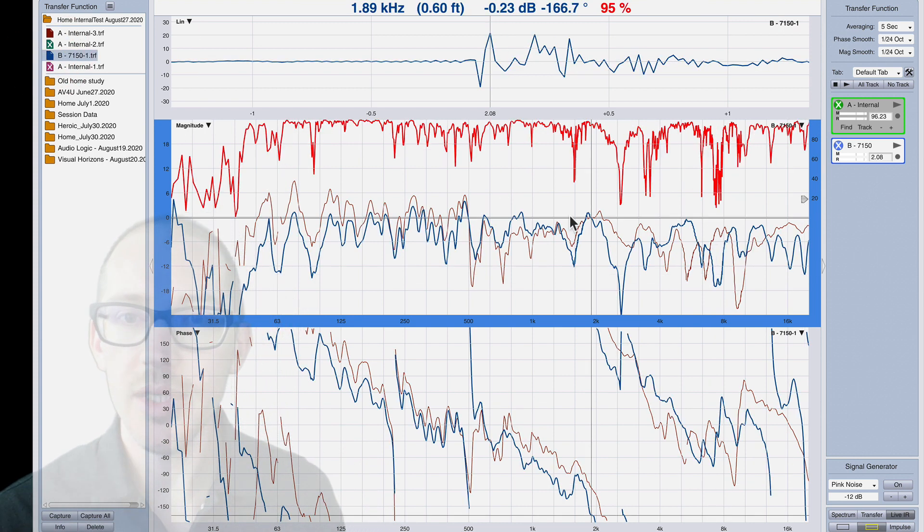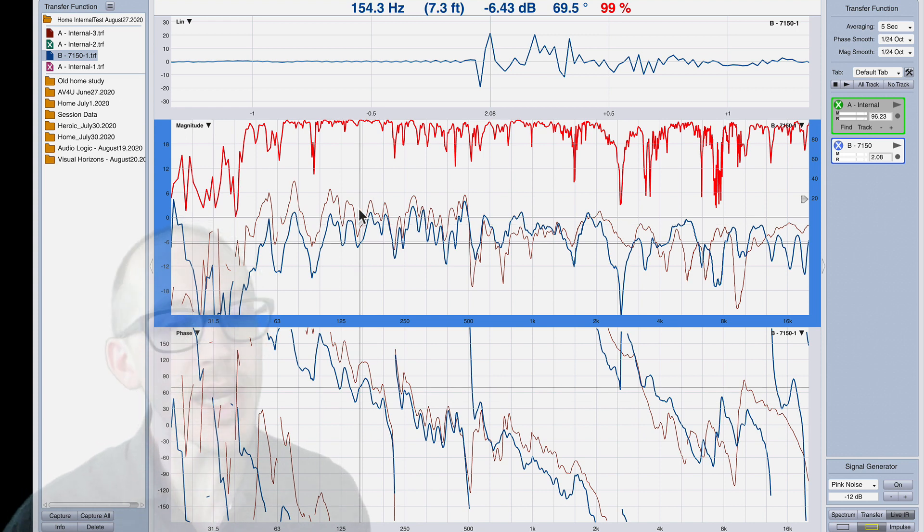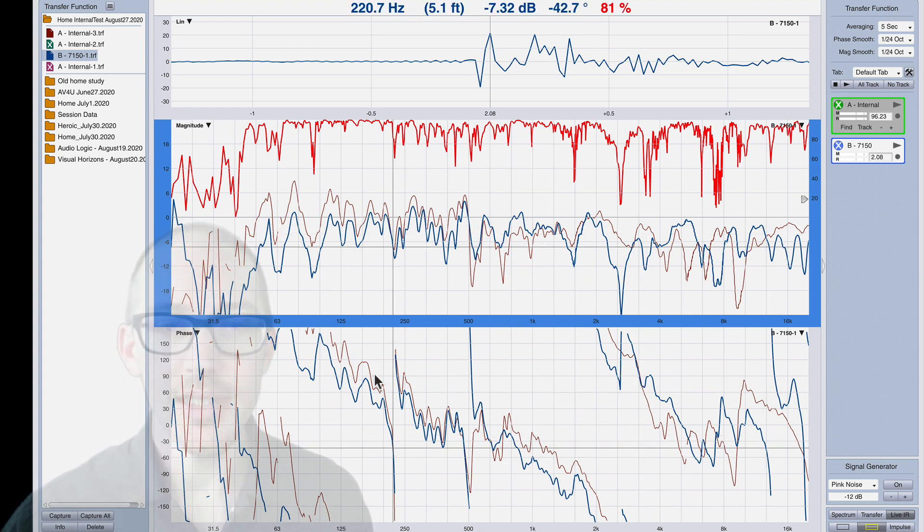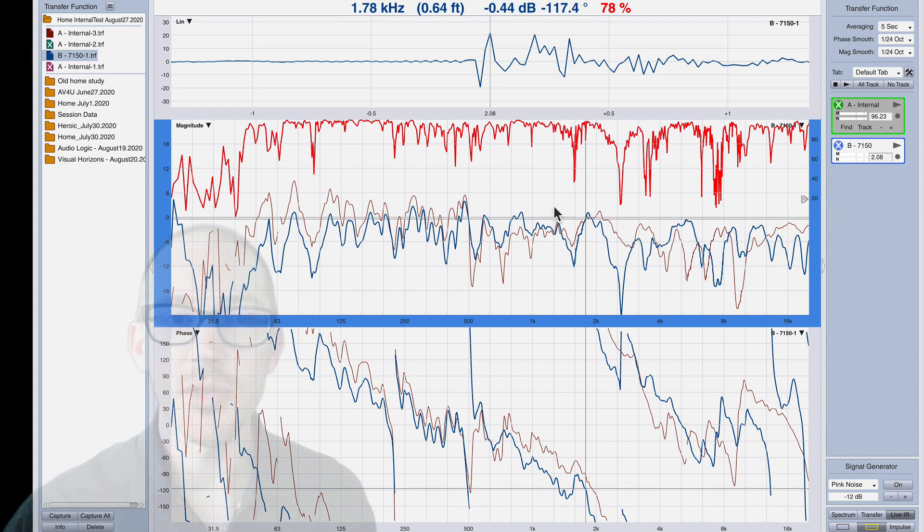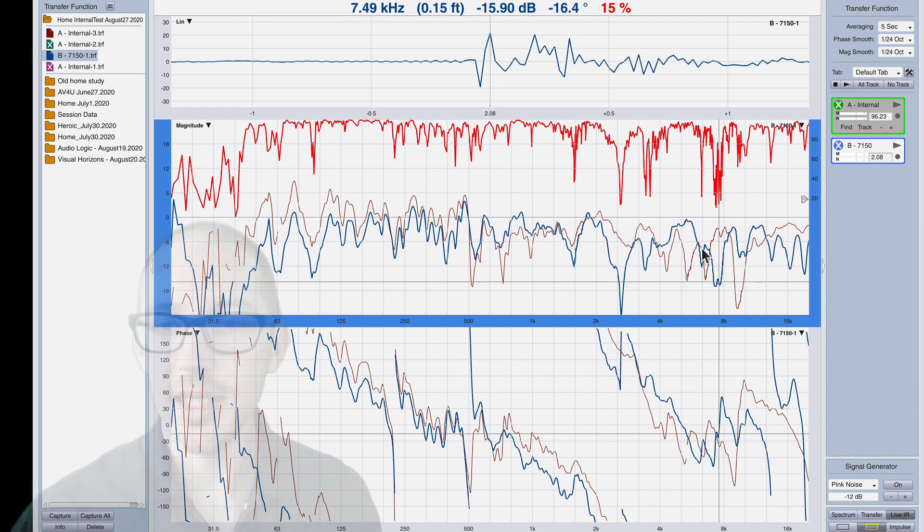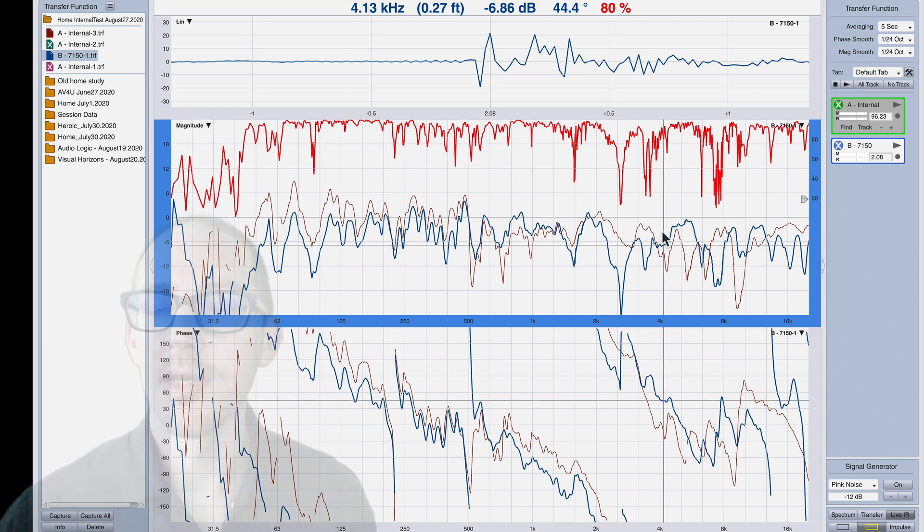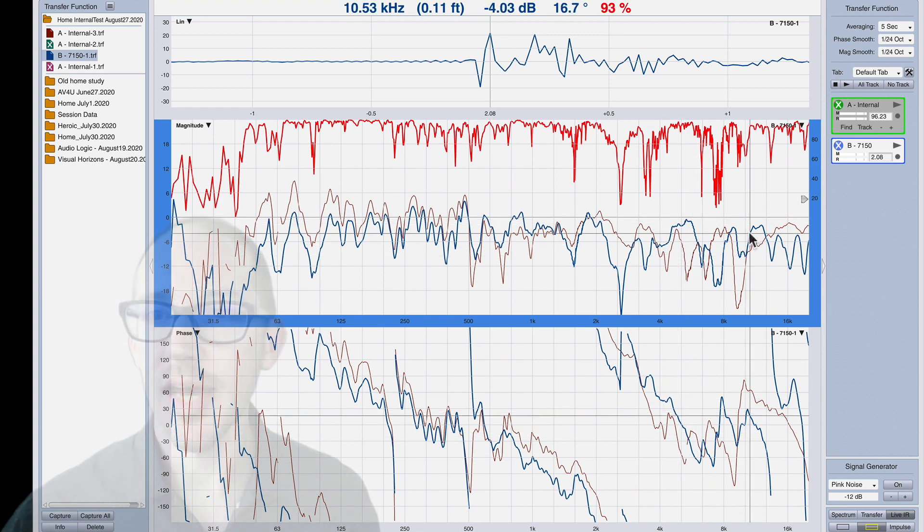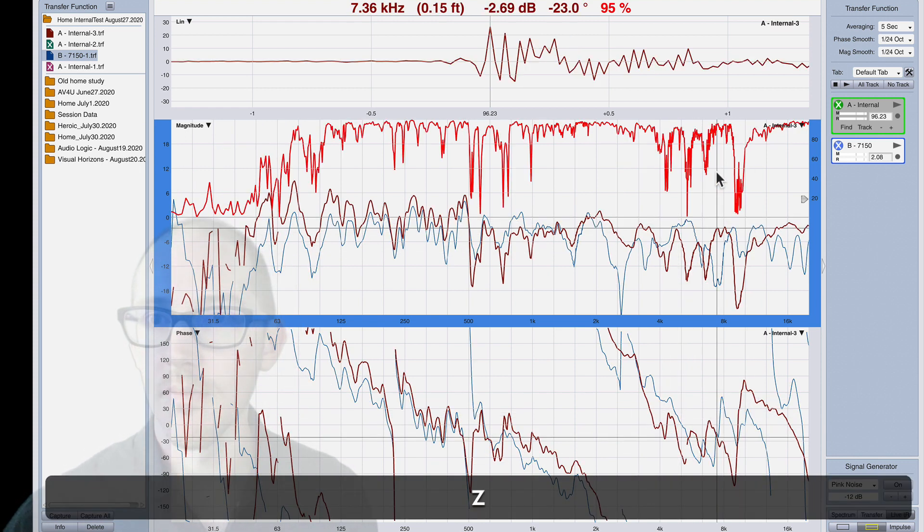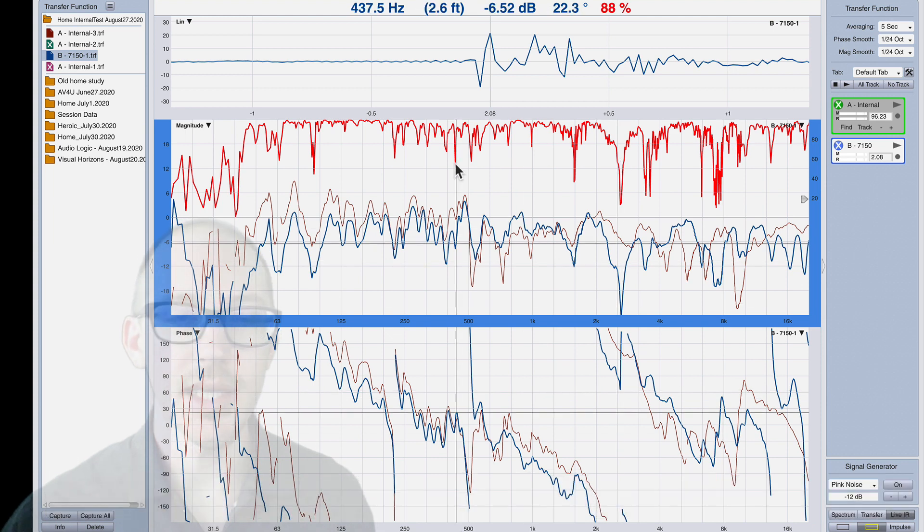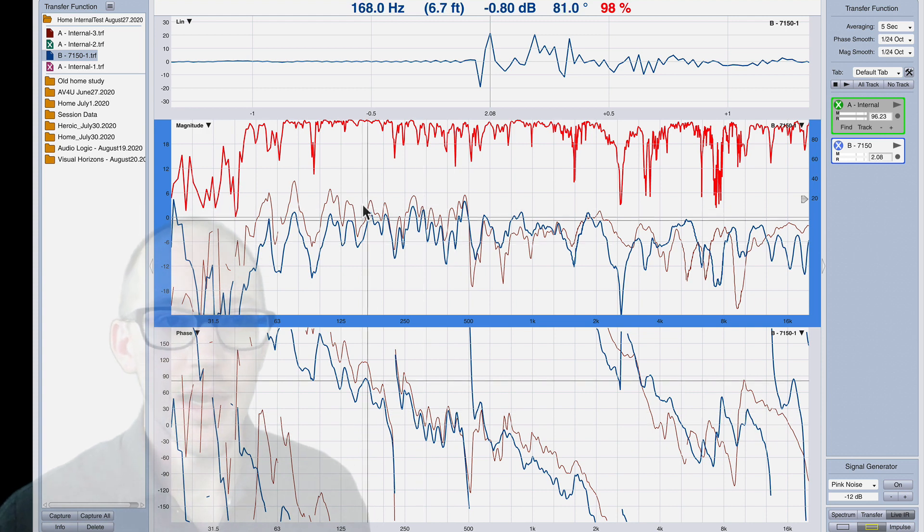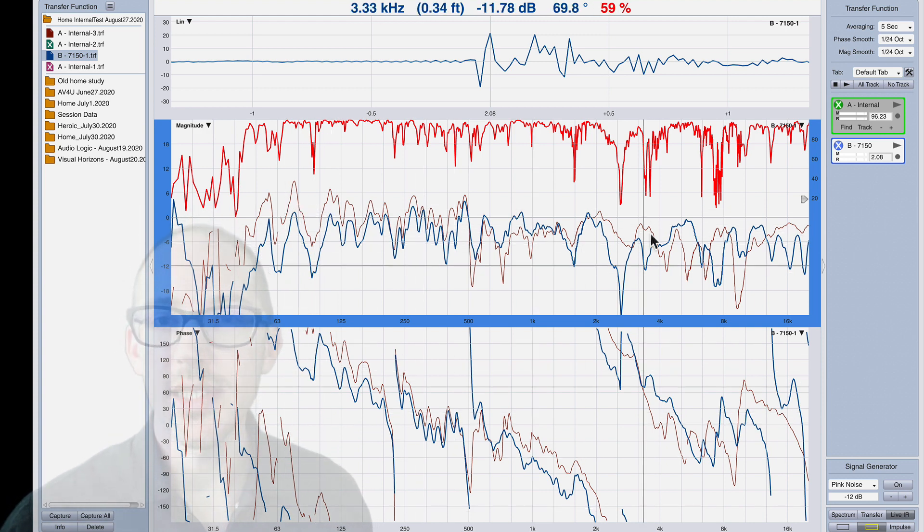So when we look at these on top of each other they're not crazy different, right? Kind of similar trends in the phase, similar trends in the magnitude. For me it looks like the magnitude is the most different. We have peaks where before there were valleys and the coherence has changed. But they're not so crazy different.